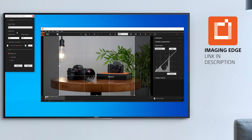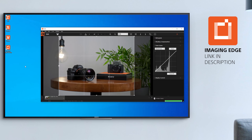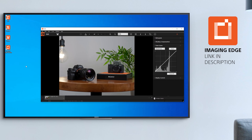Once you've transferred your images onto your computer, you can use the Sony Imaging Edge app to view, sort or edit your pictures before sharing them.